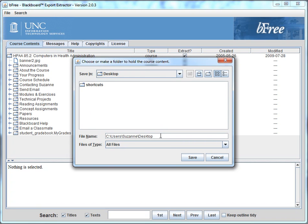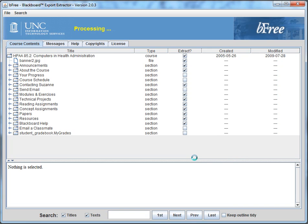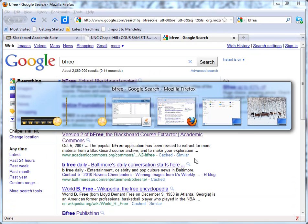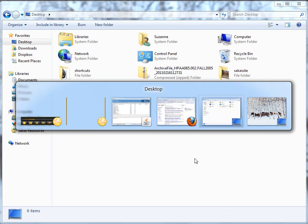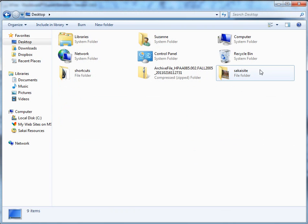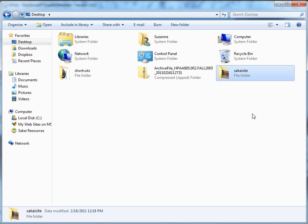And I'm going to create a new folder on my computer desktop to store these in for the moment. So once that's finished processing, and it really doesn't take very long at all, you'll have the folder that you just created.